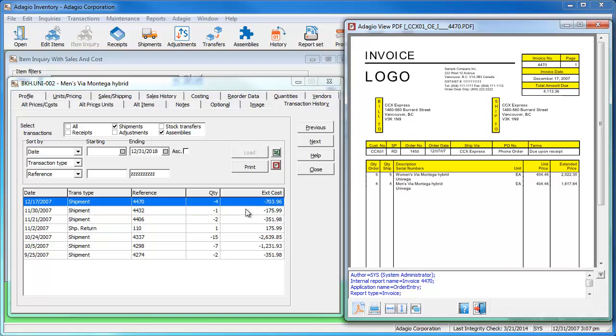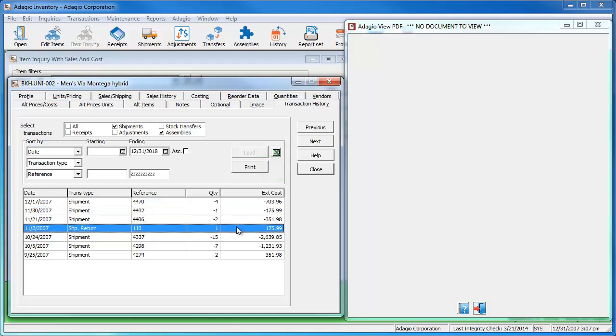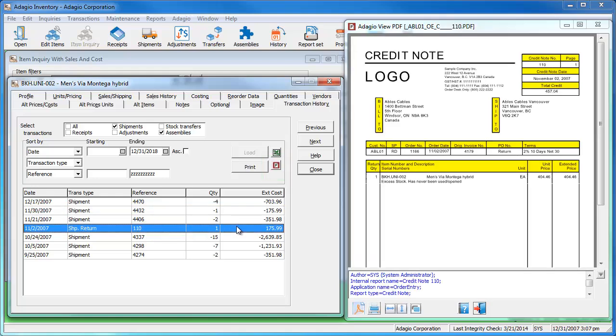If you select an invoice that doesn't have a PDF, you will see nothing appears and the PDF button is invisible. Credit notes are supported if a PDF was created.